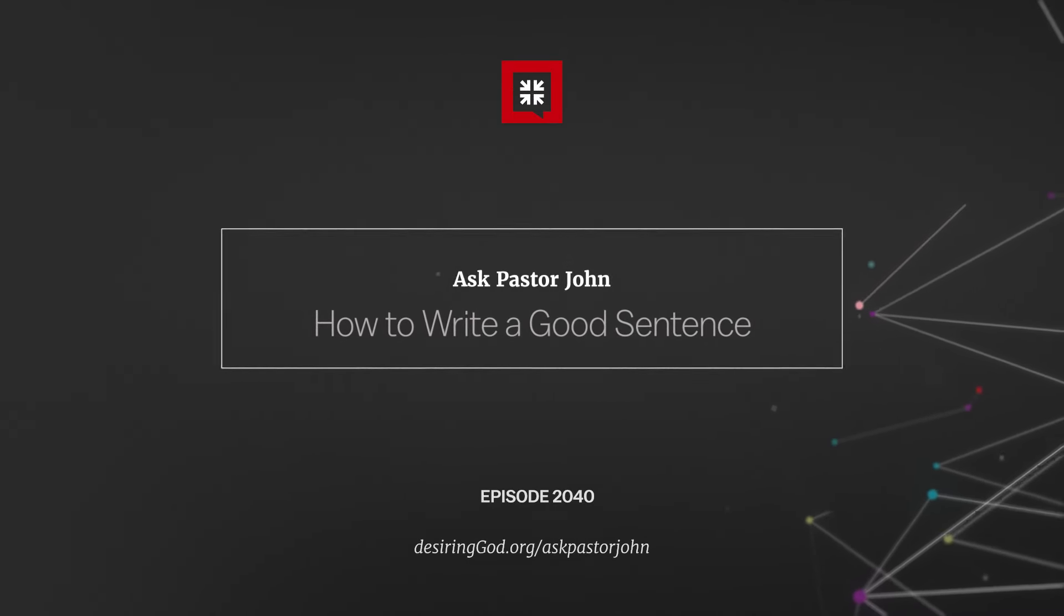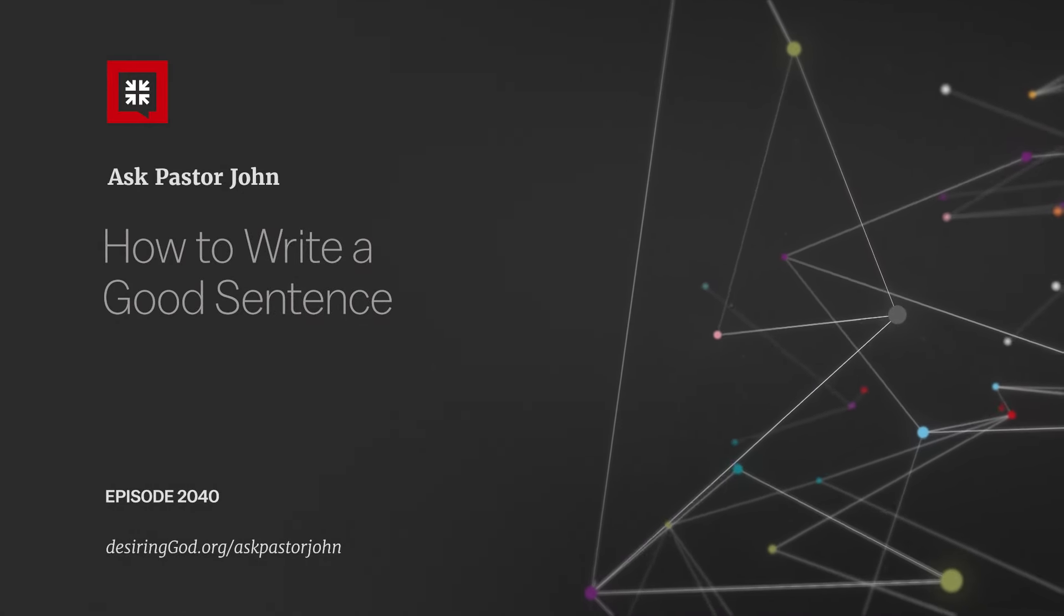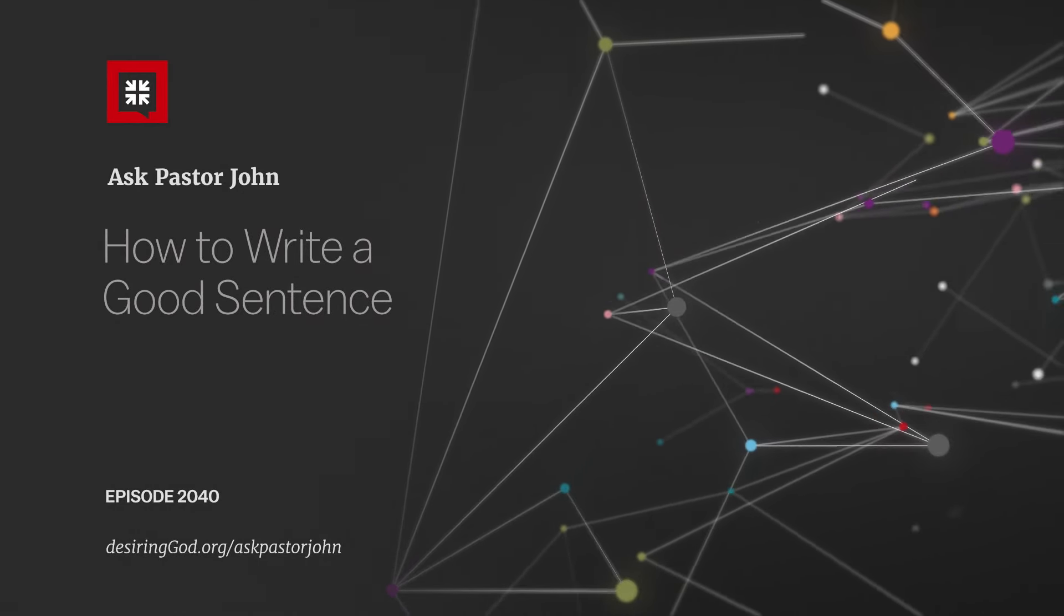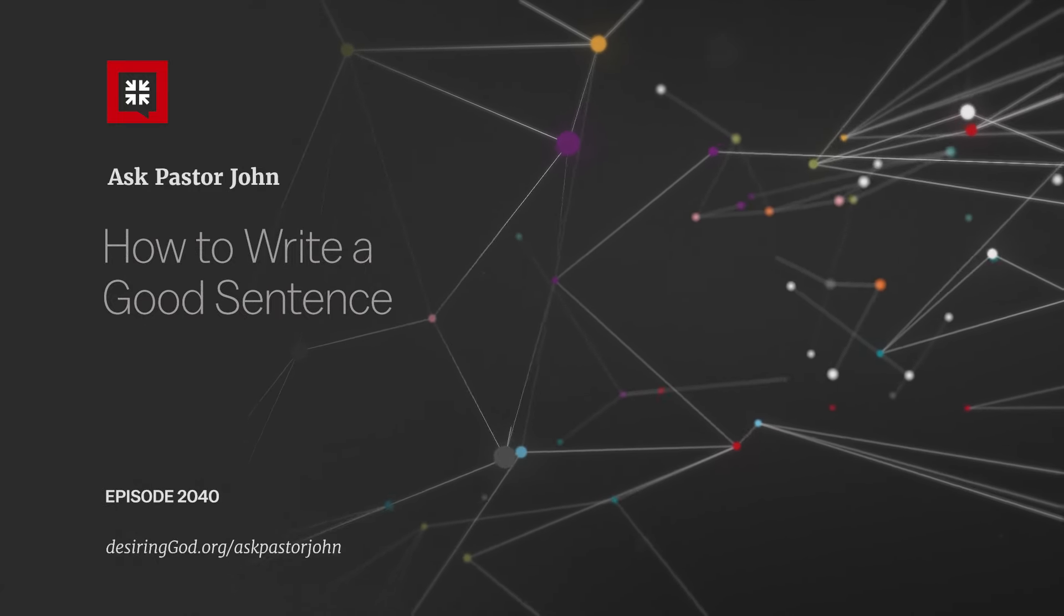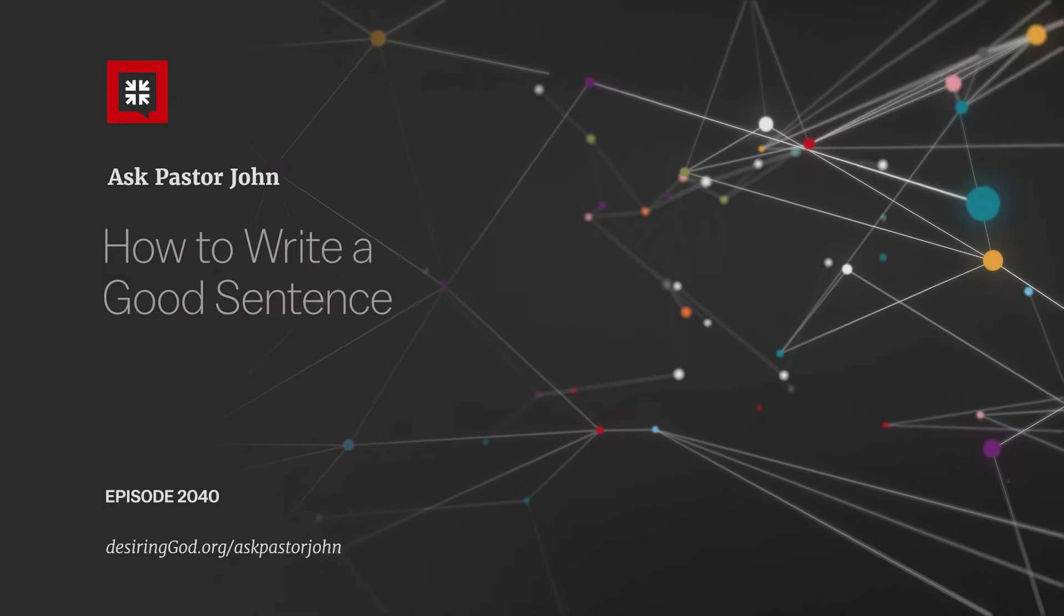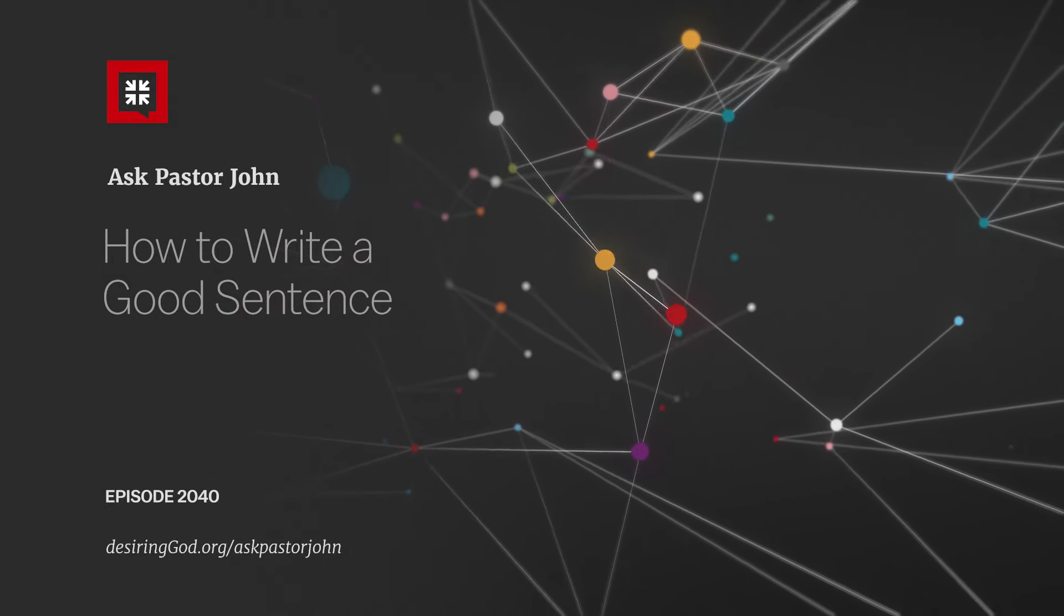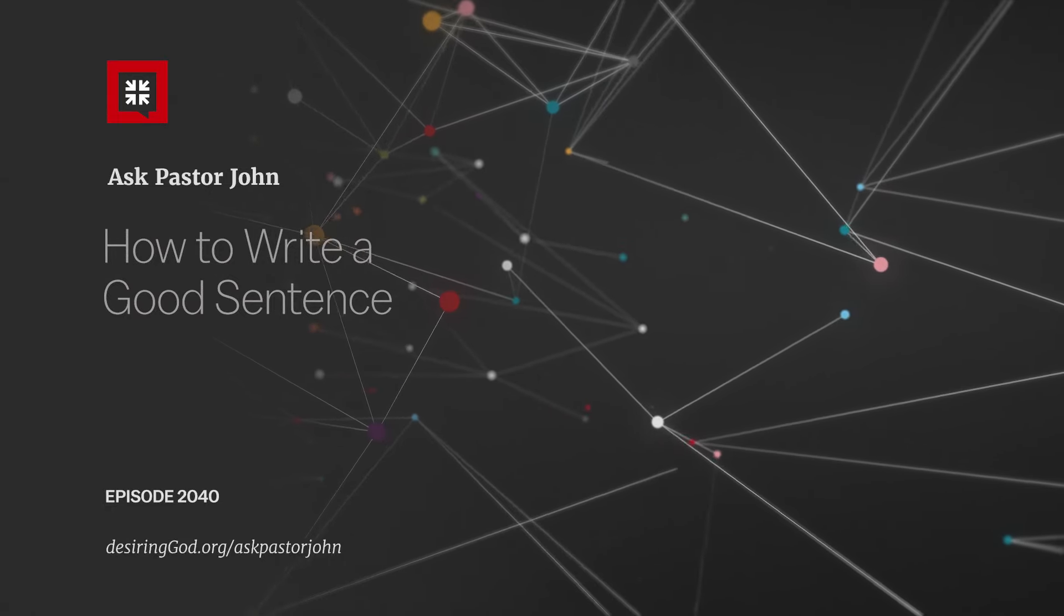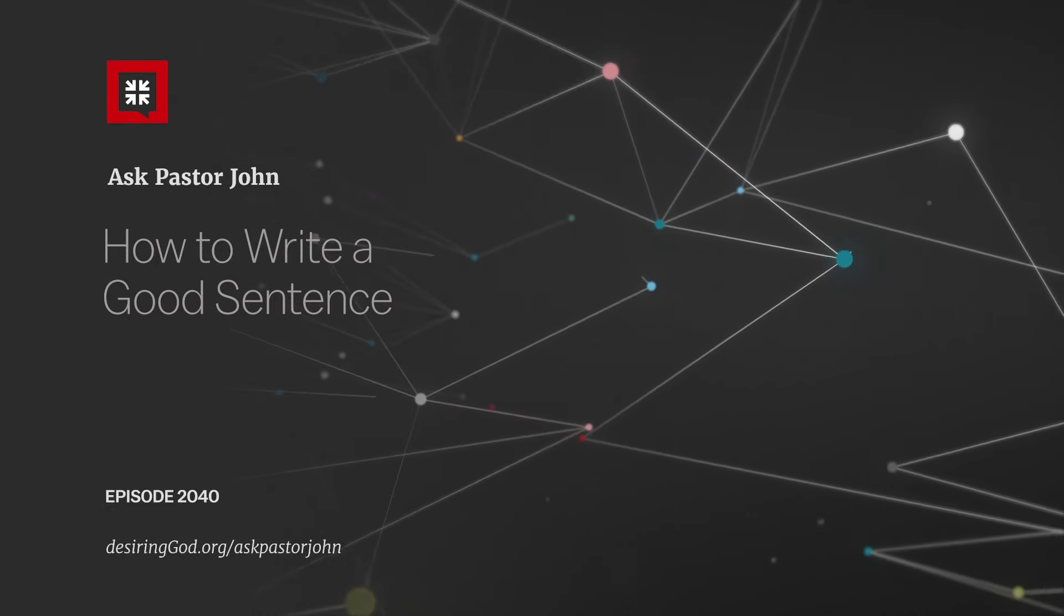Every once in a while we talk about writing on the podcast. Several emails over the years have asked if you would coach aspiring writers, Pastor John. Obviously many Christian writers gravitate to you as a master of the craft, and that's why over the years APJ episodes have covered the calling to write, how to write poems, write biographies, even down into the details of grammar and punctuation.